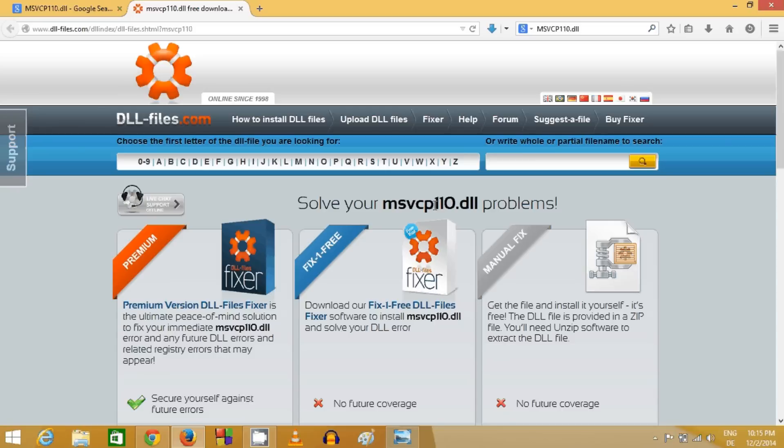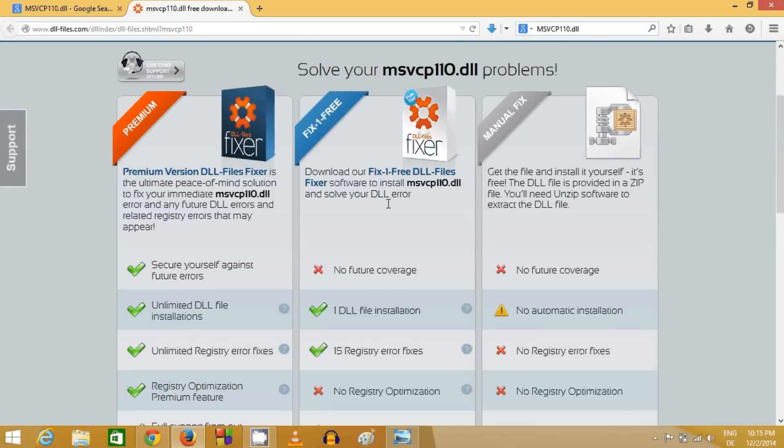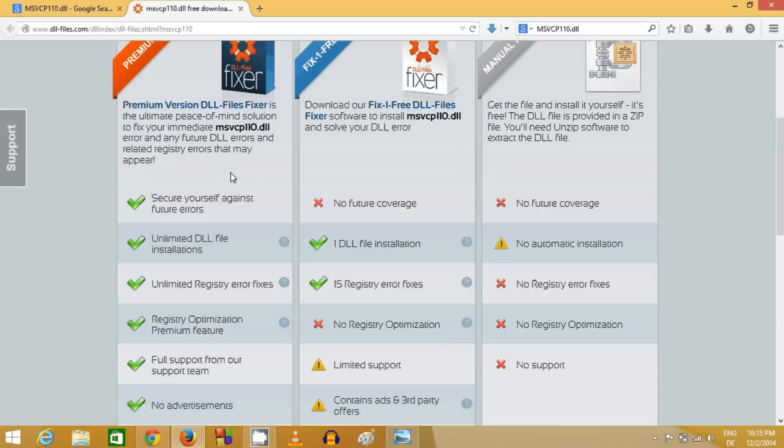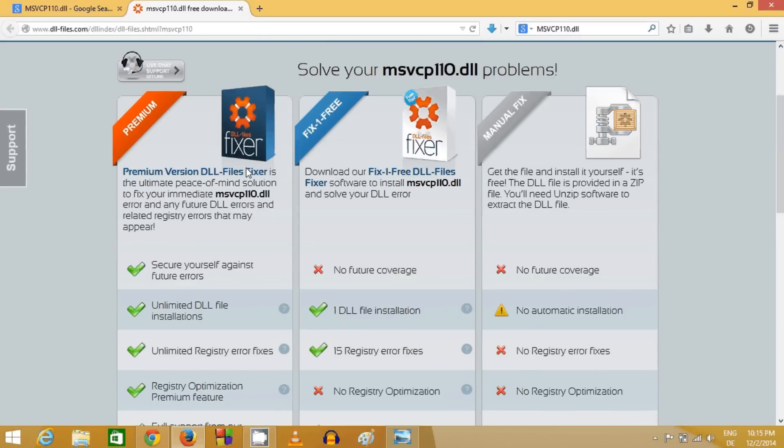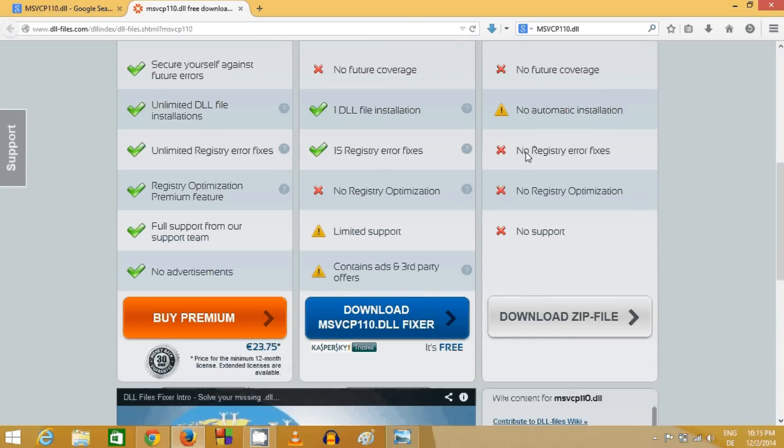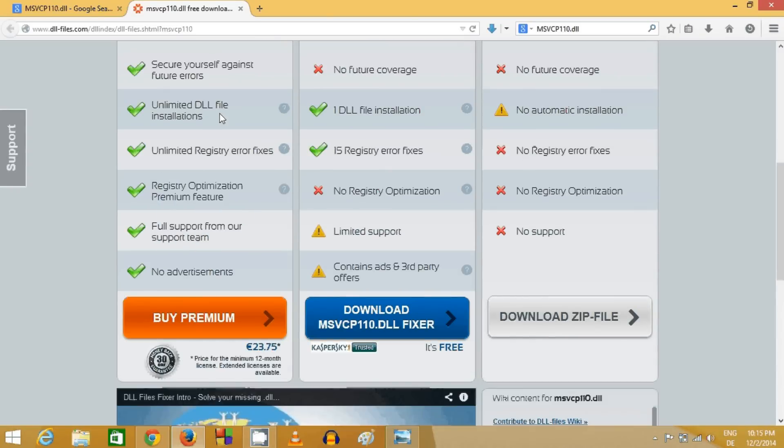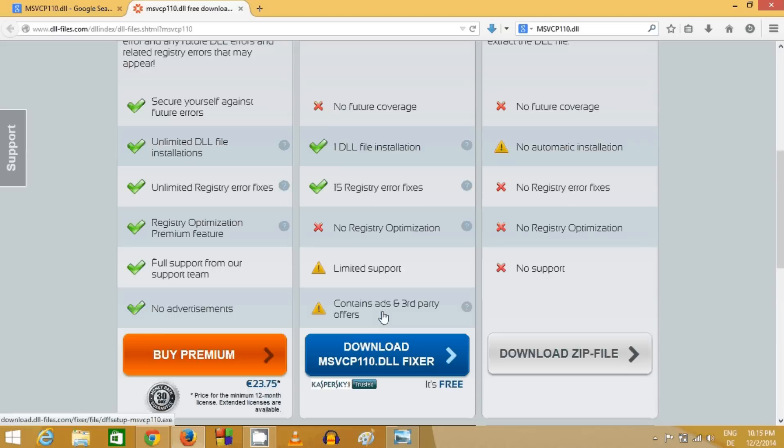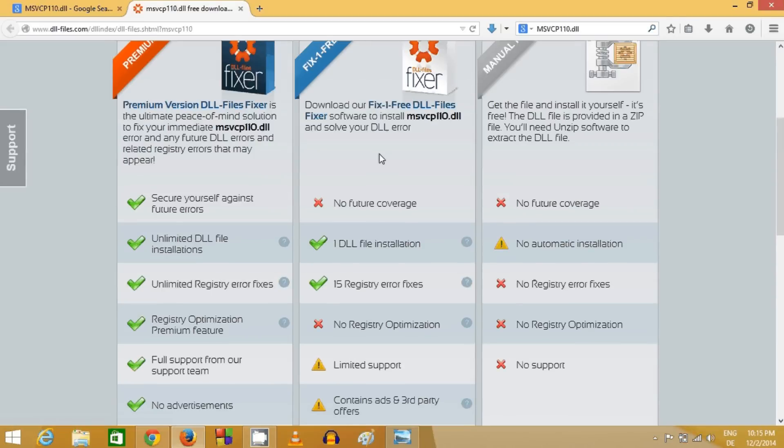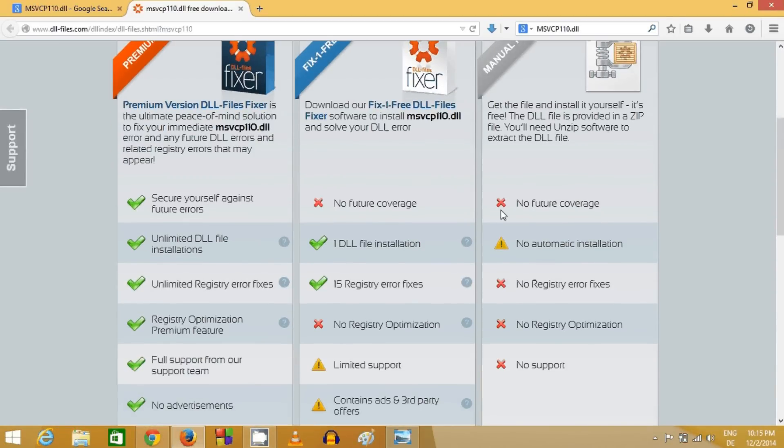This site provides three kinds of support: one is premium, one is fix, and one is manual. For solving our problem we don't need premium or any paid support, we can solve our problem manually for free.